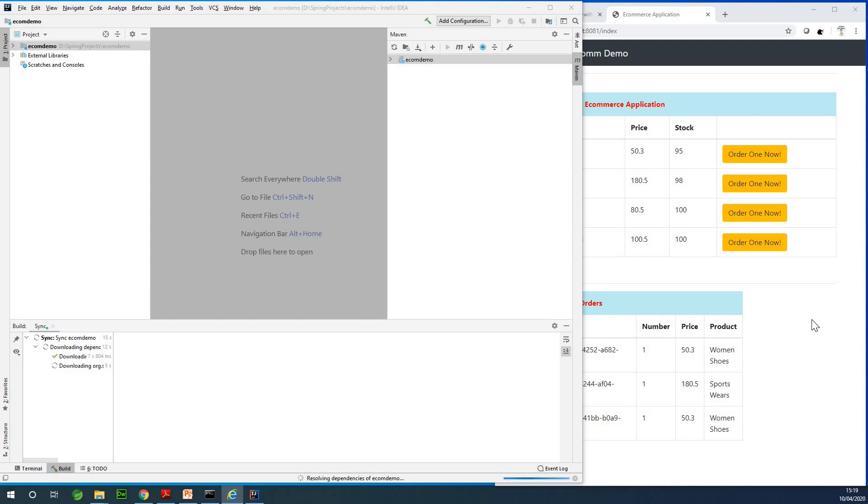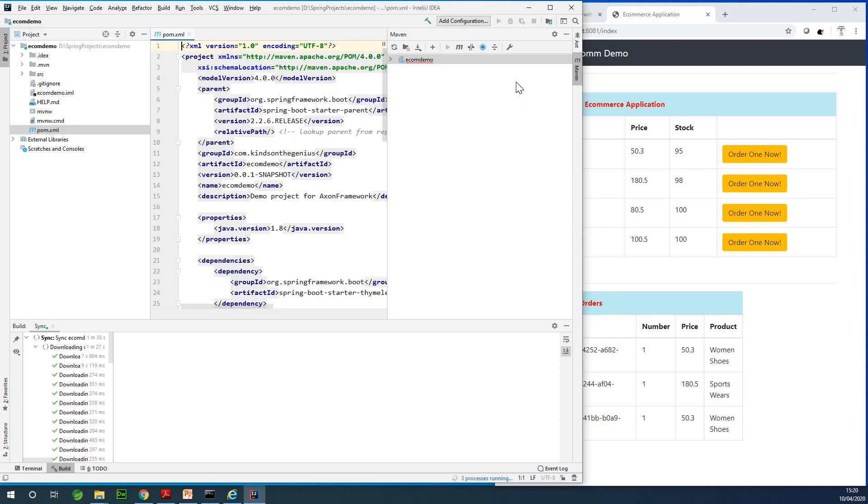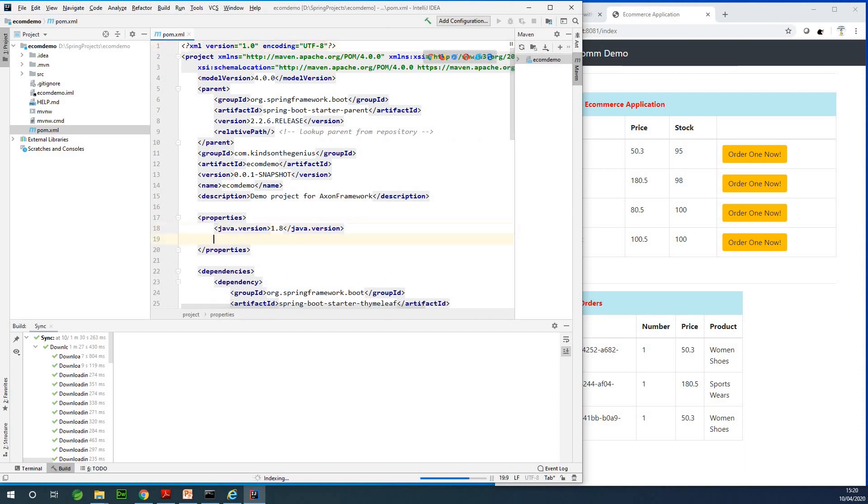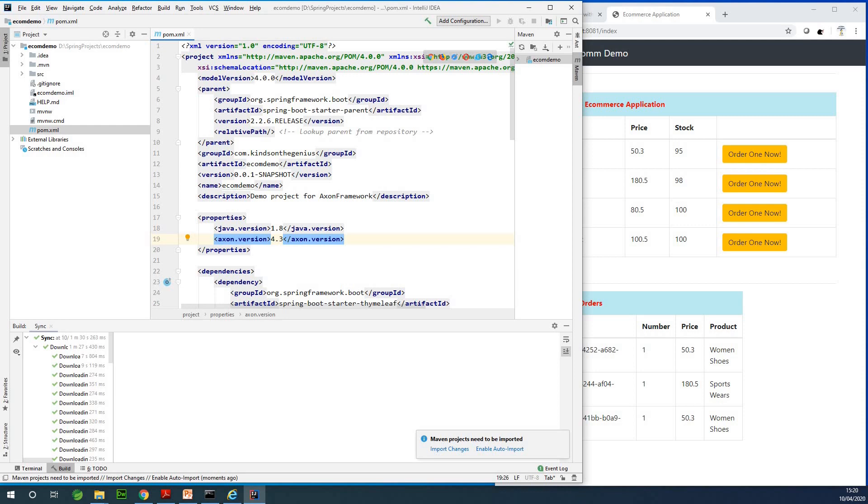Let's try to open the pom.xml file and see if we can add additional dependencies. Right now I'm going to add Axon Framework. The version of Axon Framework I'm going to be adding will be 4.3, that is the latest version as of the time of this video.